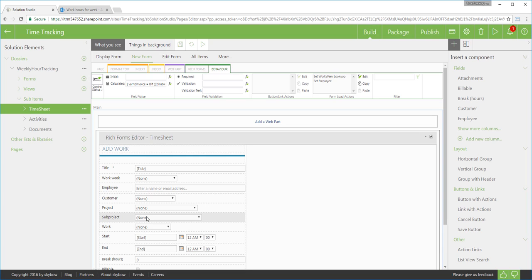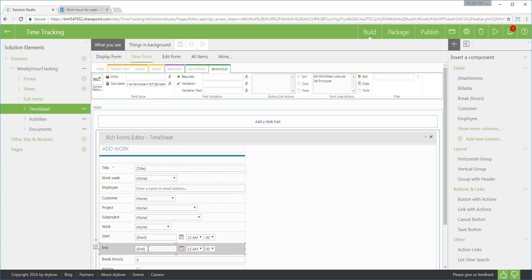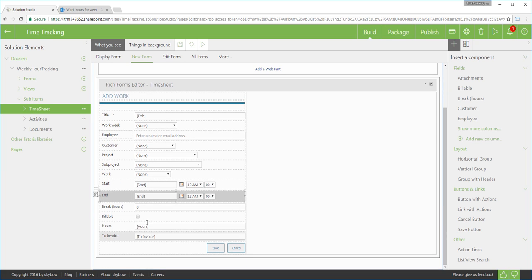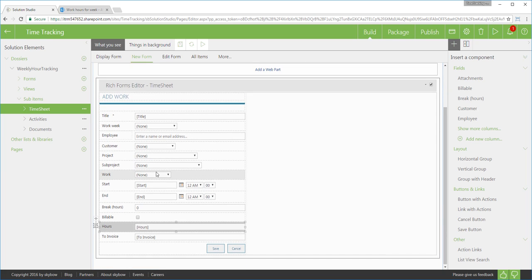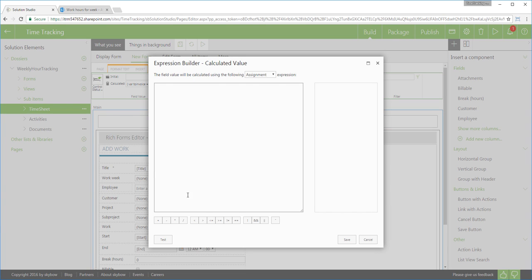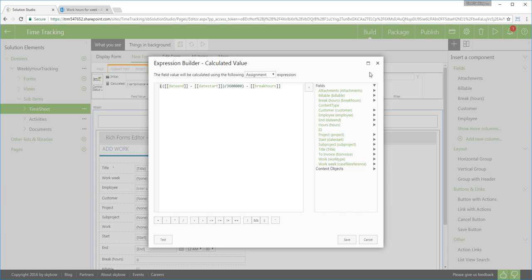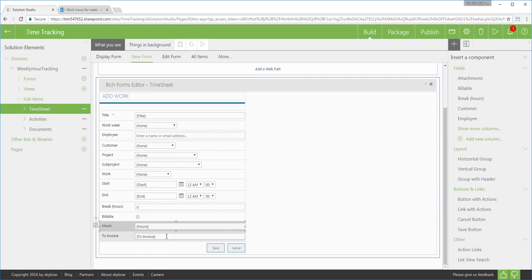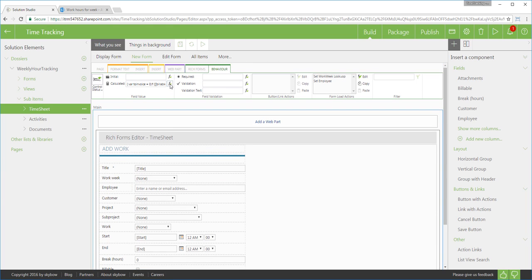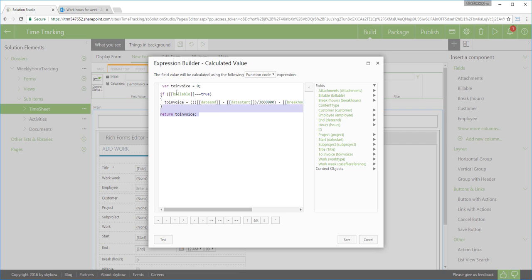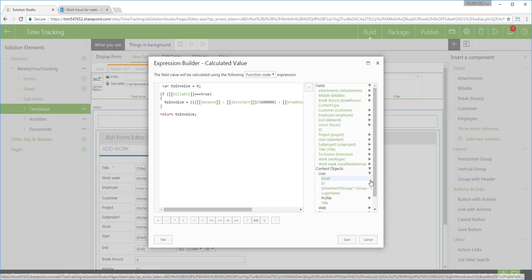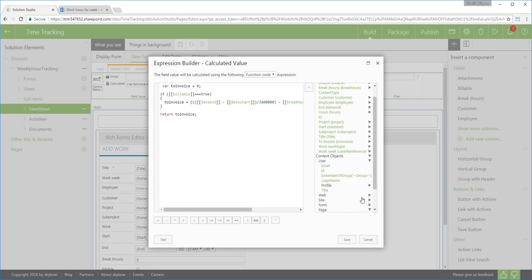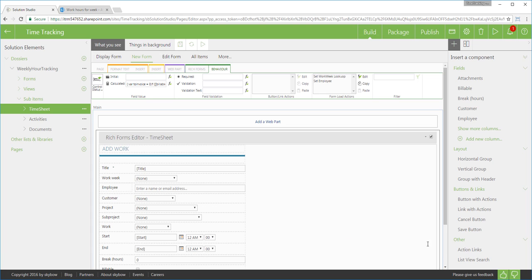For that, you are going to use Skybow expression language. It is SharePoint-aware JavaScript flavor which can easily access SharePoint list data and context information such as user information, site and web information and form and page information. Skybow expressions can be simple one-liners but also complex JavaScript code blocks which are executed in the SharePoint context. Here, I am calculating invoicing amount based on the customer, project work type and work hours. You can notice a time accessing SharePoint data directly from my JavaScript code without any plumbing hassle.